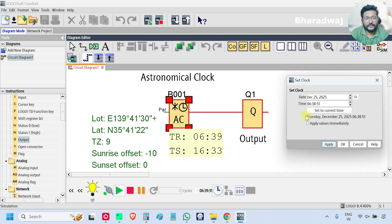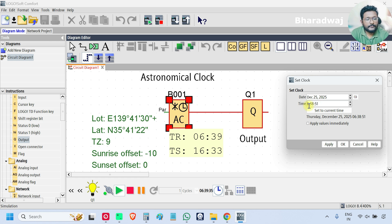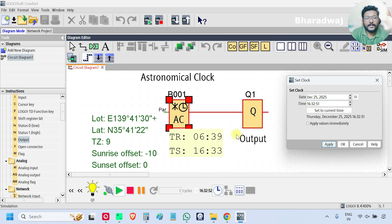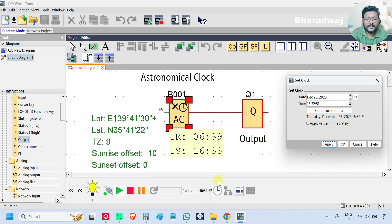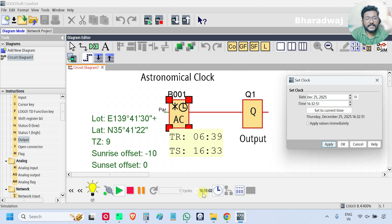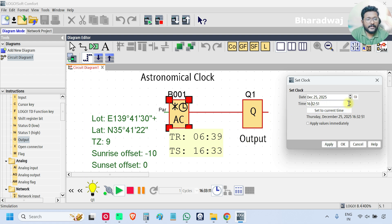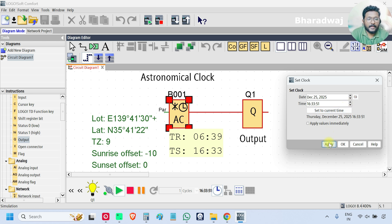First I will give the output to 16:32, apply. The output is still on. See timing is running, time is running. It is now 16:33, still the output is on. It has to cross one minute, then only it will be updated. Now I will update the value here, 16:33, apply. See at 16:34 the output will be off.